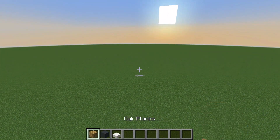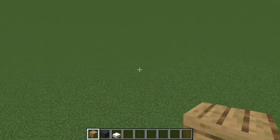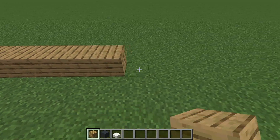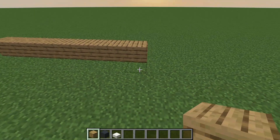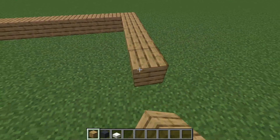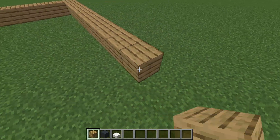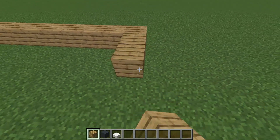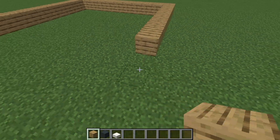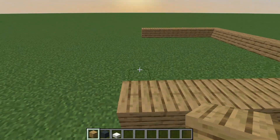To get started, we'll lay out the foundation of our small modern house. We'll create a 9 by 10 area using oak planks, making it 7 blocks tall.